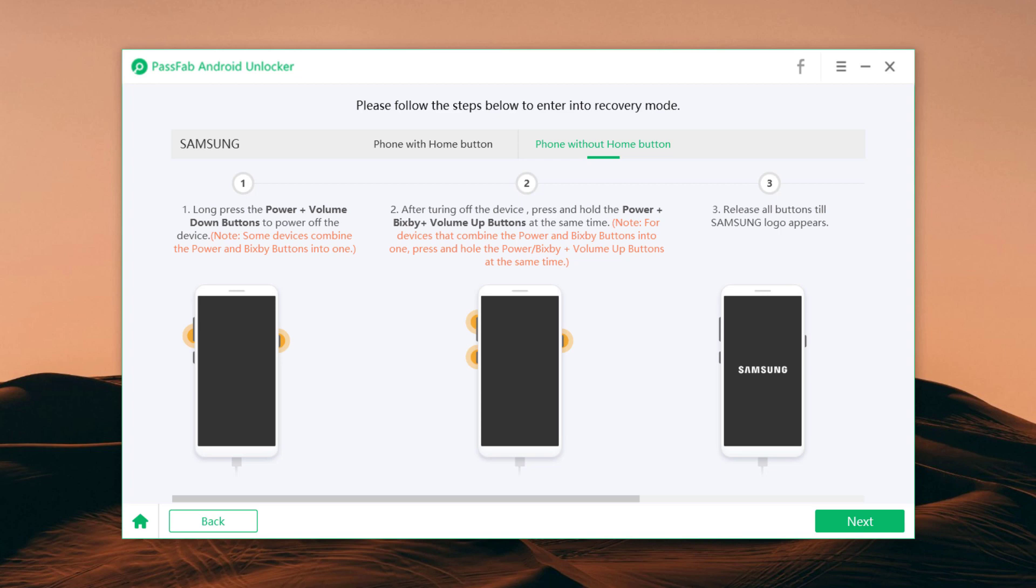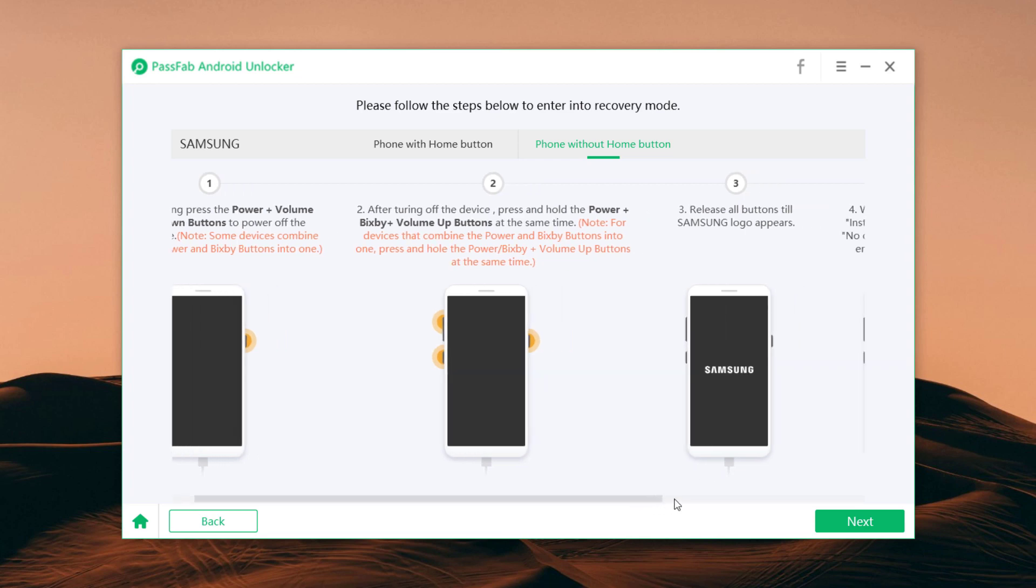Then reboot your Android phone into recovery mode by following the instructions on the screen. First of all, long press the power button plus volume down button to power off the device. Press and hold together power button, Bixby, and volume up. Release all buttons when logo appears. And you will see the interface of recovery mode.